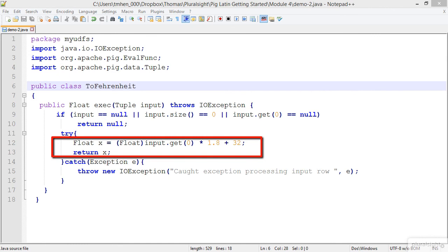Which is the multiplying by 1.8 and then adding 32. And then we're going to return that. And when we return that, it's the same that we were doing when we were dumping the file out in Pig.